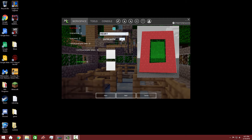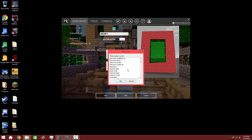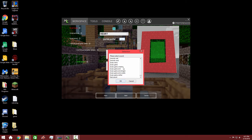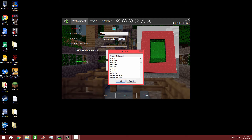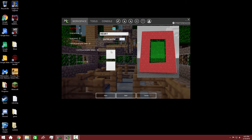Now for the portal sound, I want it to be a portal sound. So scroll down to where it says 'portal.' The portal sound — when you go in it or when you're by it, this is what it sounds like. So we want it to sound like a portal.